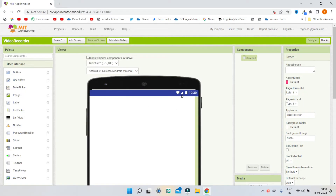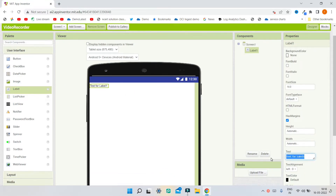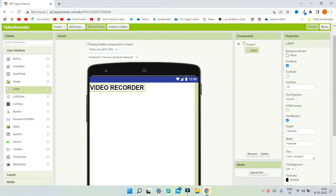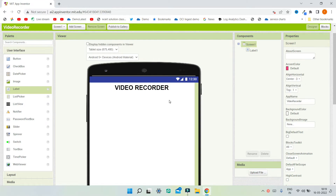First we are going to put the title for this app. Let me bring in a label and I'm going to change the text of this label to be 'Video Recorder'. Next I'm going to make the font bold and increase the font size to 30. Then we are going to bring it to the center of Screen 1 by changing the align horizontal property to center.